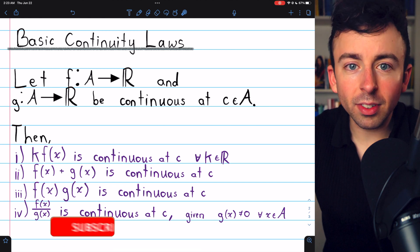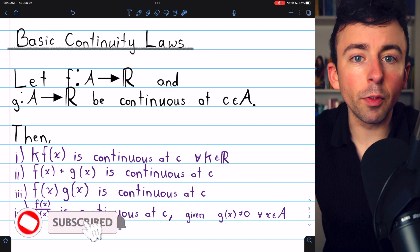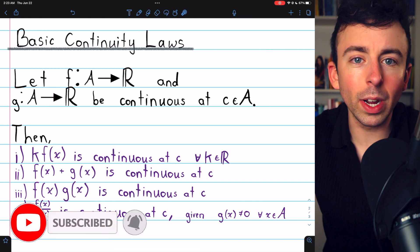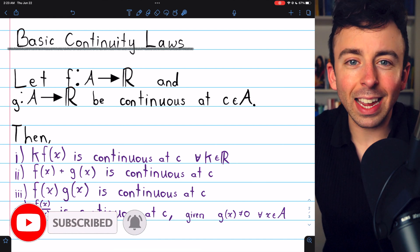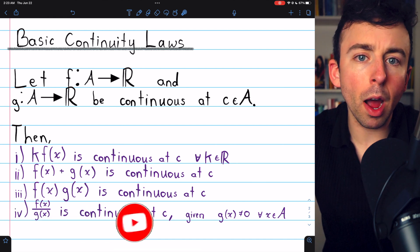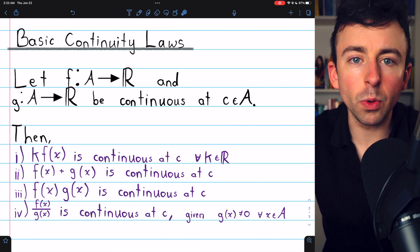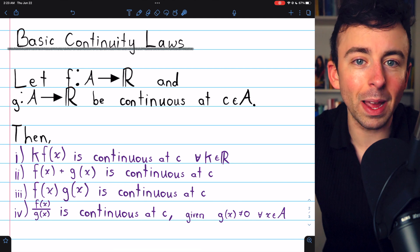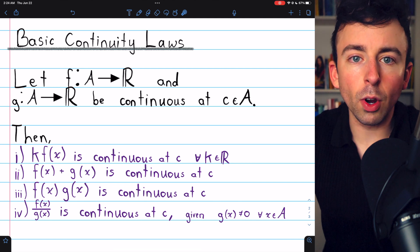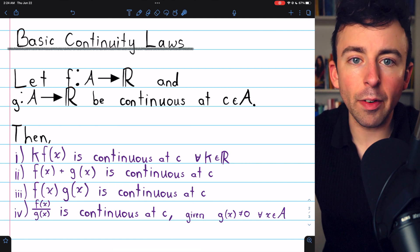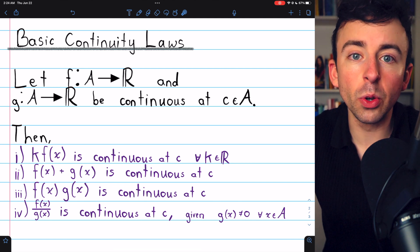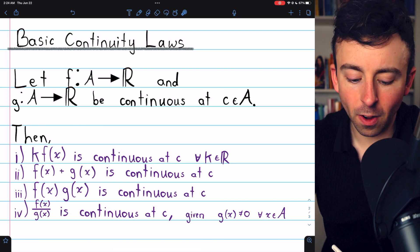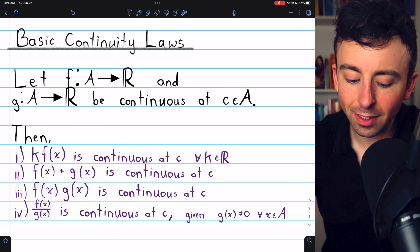Now that we understand the precise meaning of a function being continuous at a point, we can prove some basic and familiar properties of continuous functions that thankfully work out as we would expect. Link in the description to my lesson introducing the definition of continuity. What we'll be proving today are these basic continuity laws.